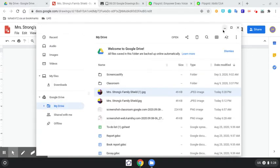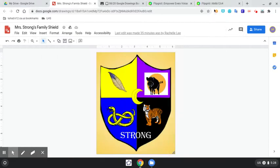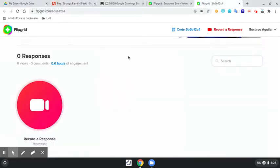Now we're going to head over to Flipgrid, and I've already got mine open, and we're going to record a response.